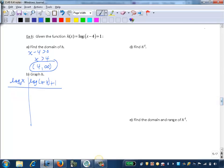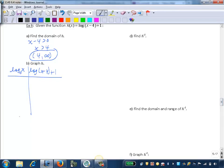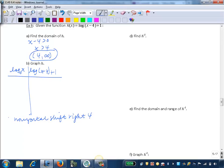We want to talk about the transformations that have occurred. Looking inside the argument, we can see we're subtracting 4 from the x's. Since we're subtracting 4 from the x's, we know that's going to be a horizontal shift right 4 units. In order to perform that transformation, we're going to add 4 to the x values of our parent function.